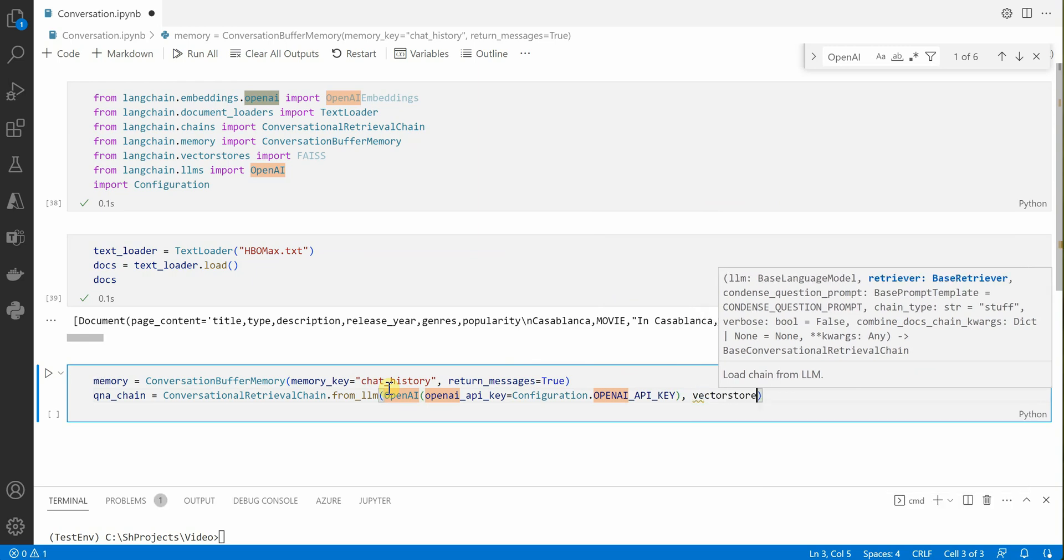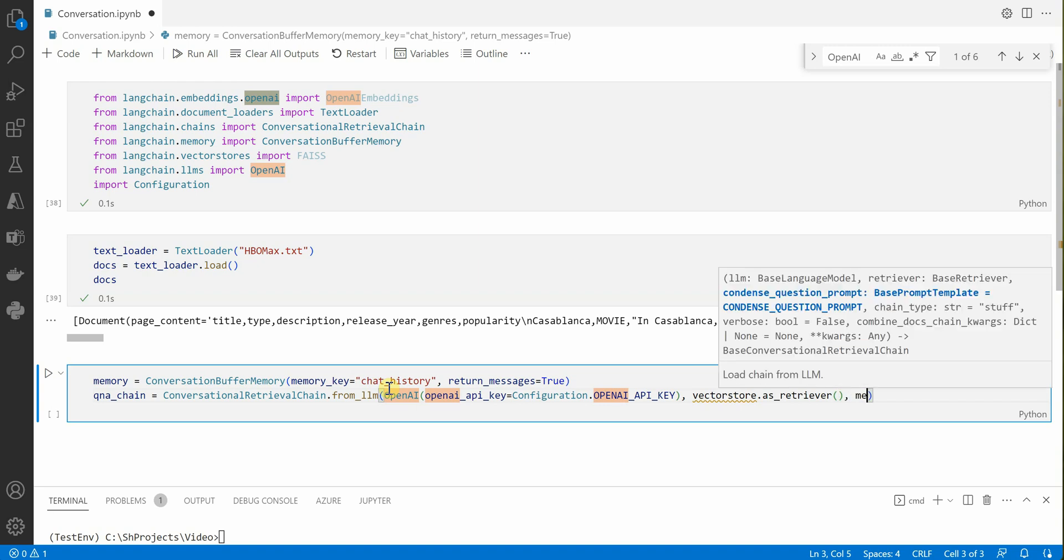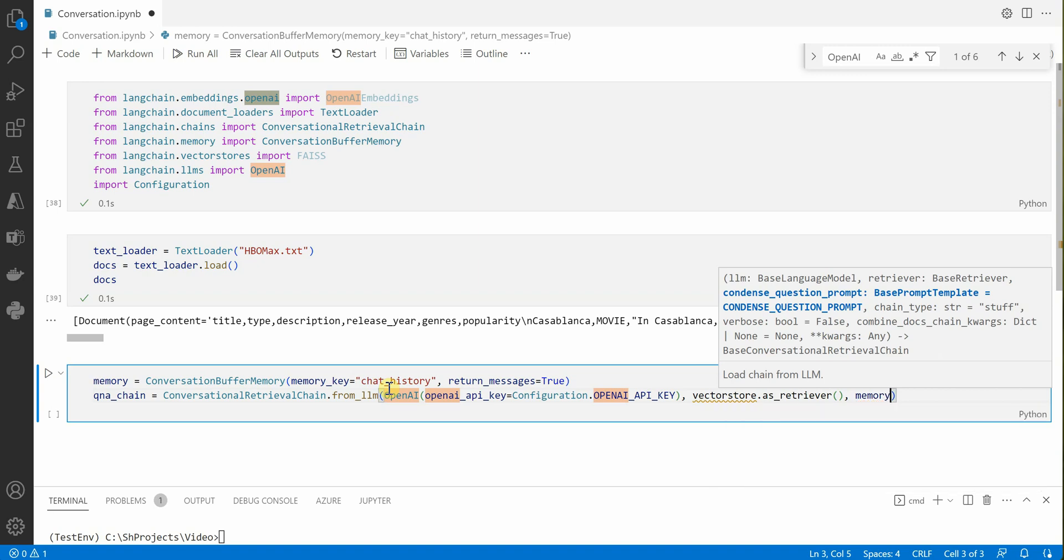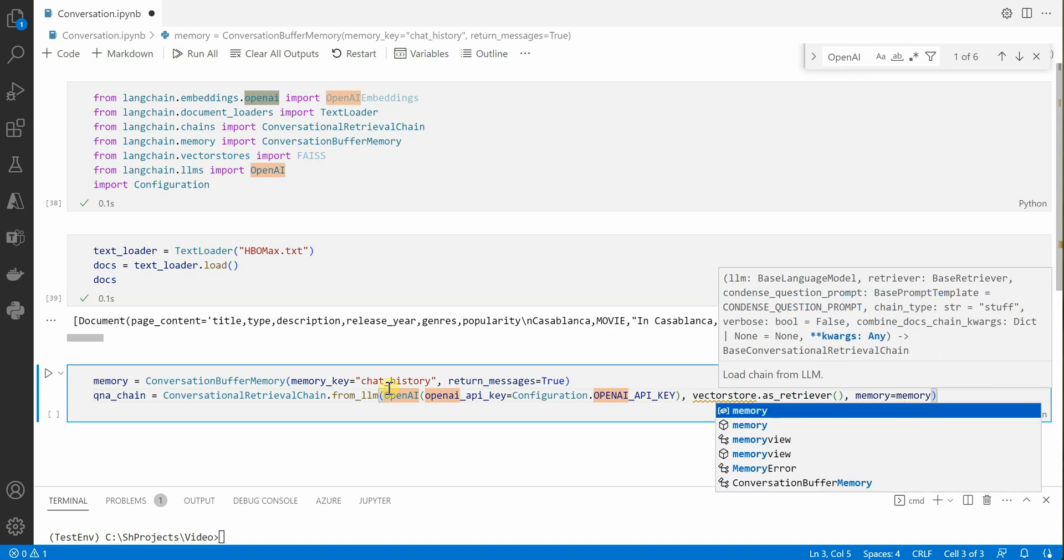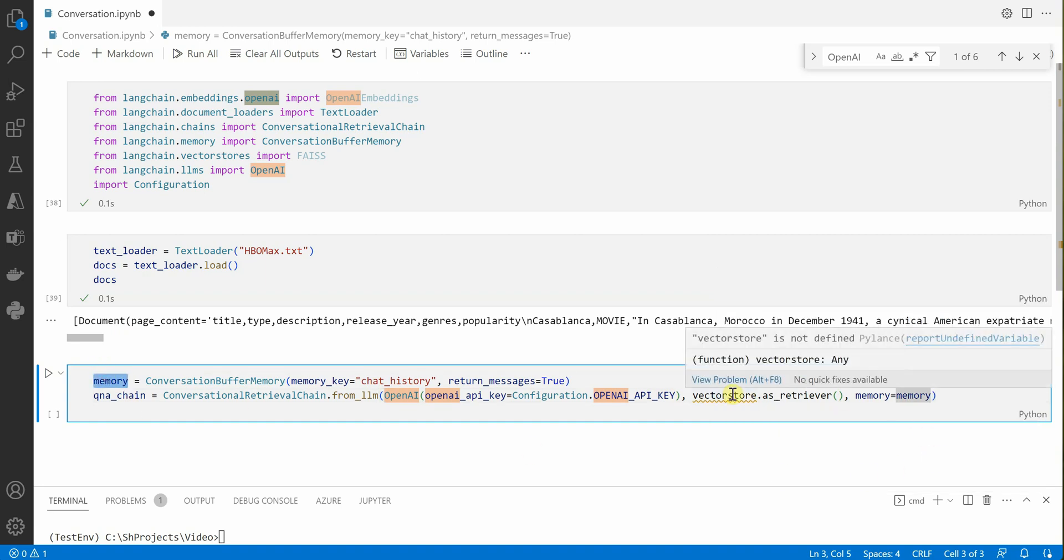Once this is done we need to define the vector store. I would say vectorstore.as_retriever. Then we need to define memory, which we just declared here in the above statement. This is the same thing I'm initializing over here.